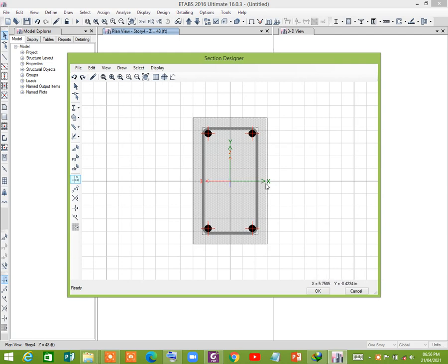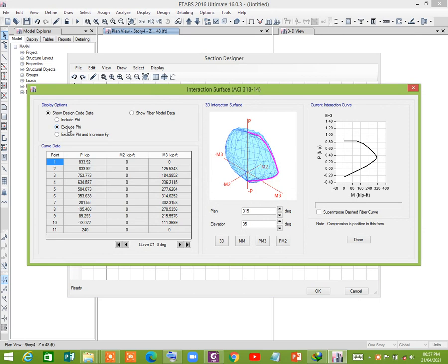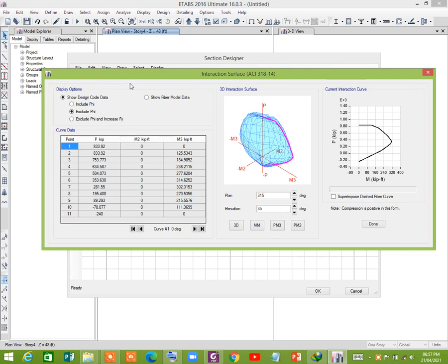You see that this is the M3 axis. We shall determine the interaction diagram about the X axis. Now click on Interaction Surface. We shall check the nominal values of moment and axial load.